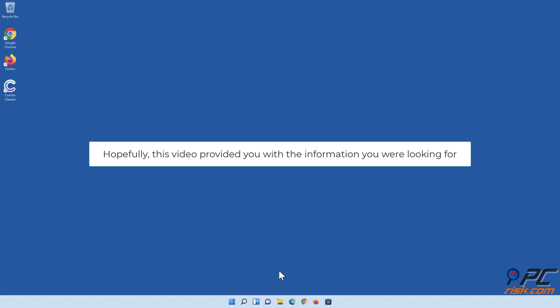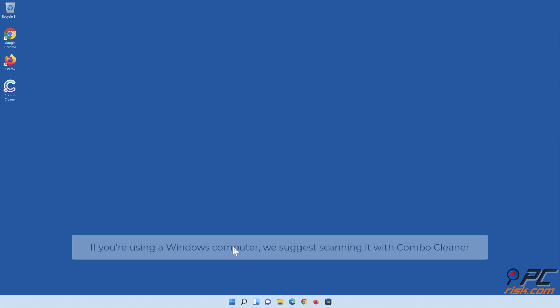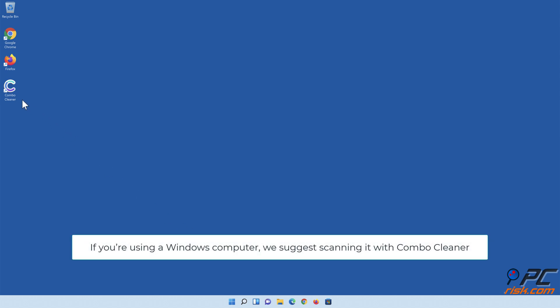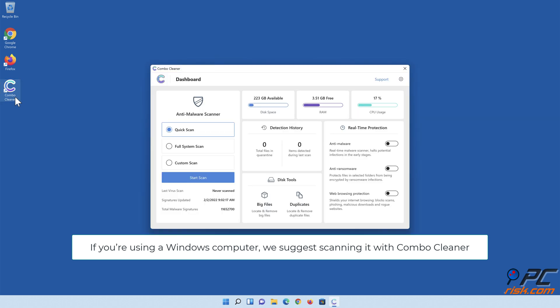Hopefully this video provided you with the information you were looking for. If you're using a Windows computer, we suggest scanning it with ComboCleaner.